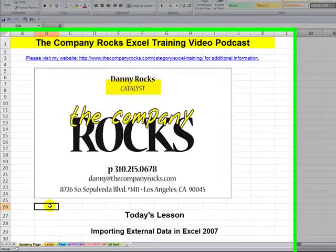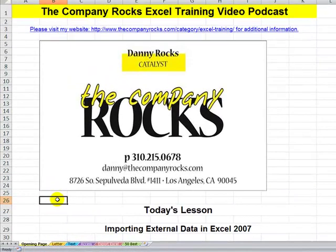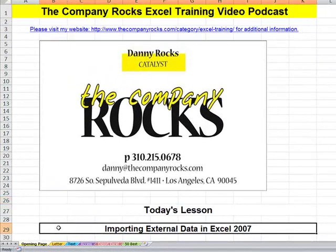Hello and welcome back to Tips and Time Savers. I'm Danny Rocks. In today's lesson I'm going to show you how to import external data in Excel 2007.